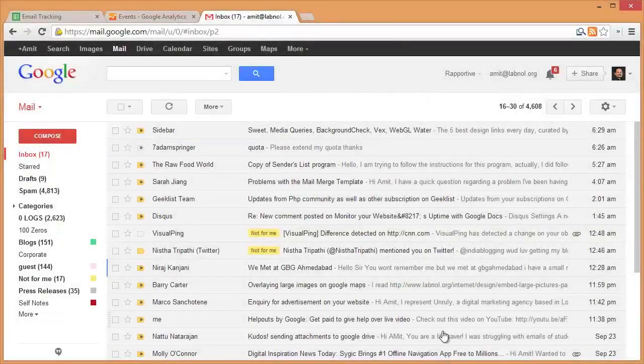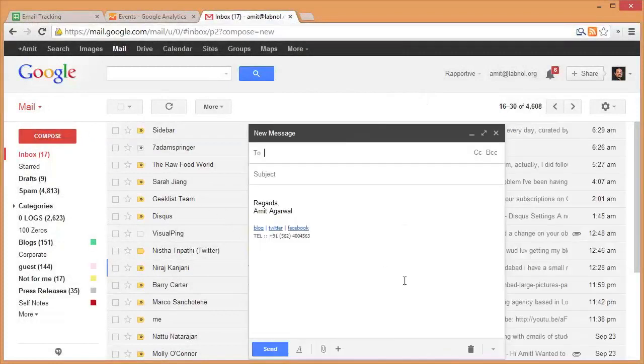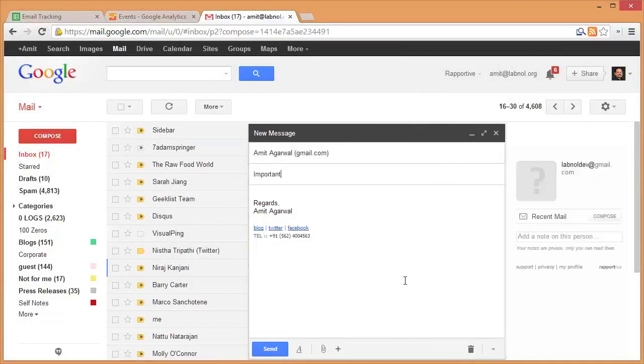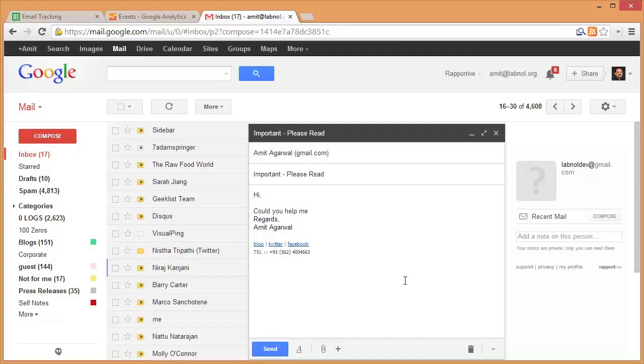So I'll switch to my Gmail account and compose a new email message. I'll be sending this message to another test Gmail account that I have created for this tutorial. Now this is just like a regular Gmail message, so you can have hyperlinks, images, attachments, and you can format the text just like you do in regular Gmail messages.